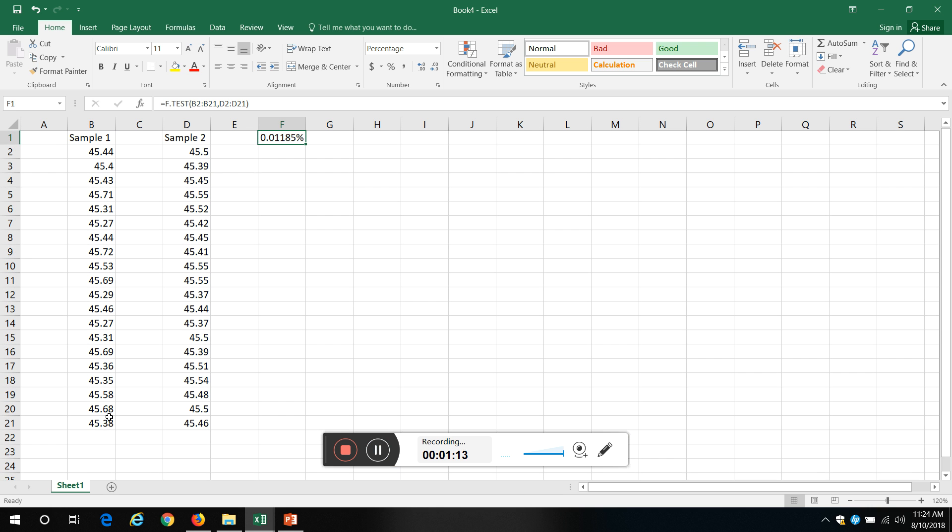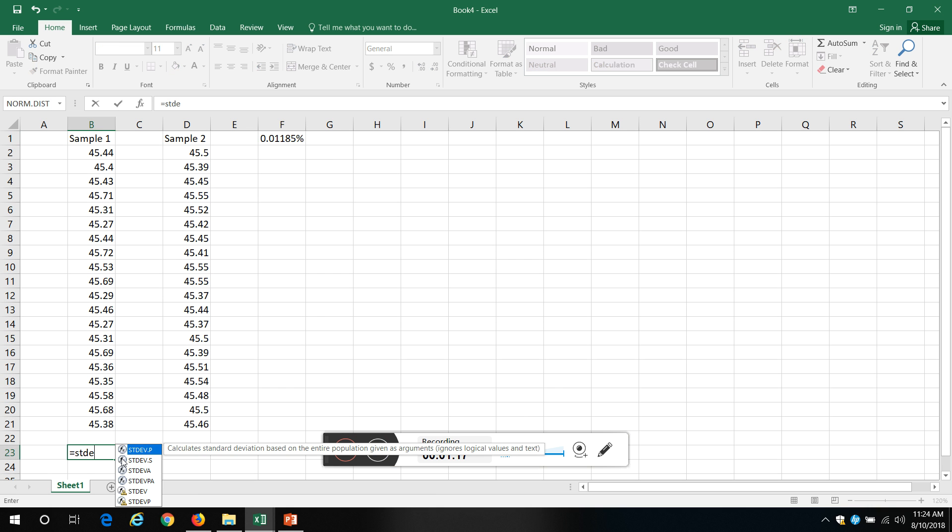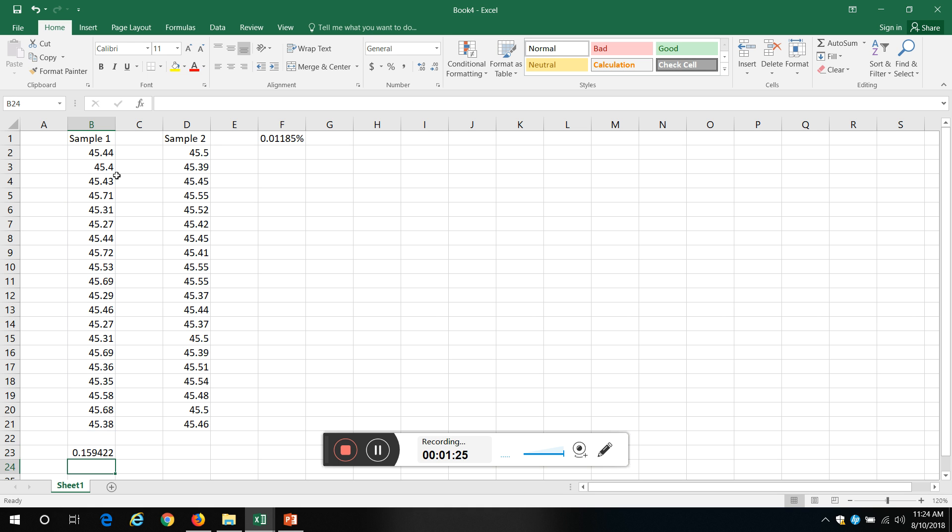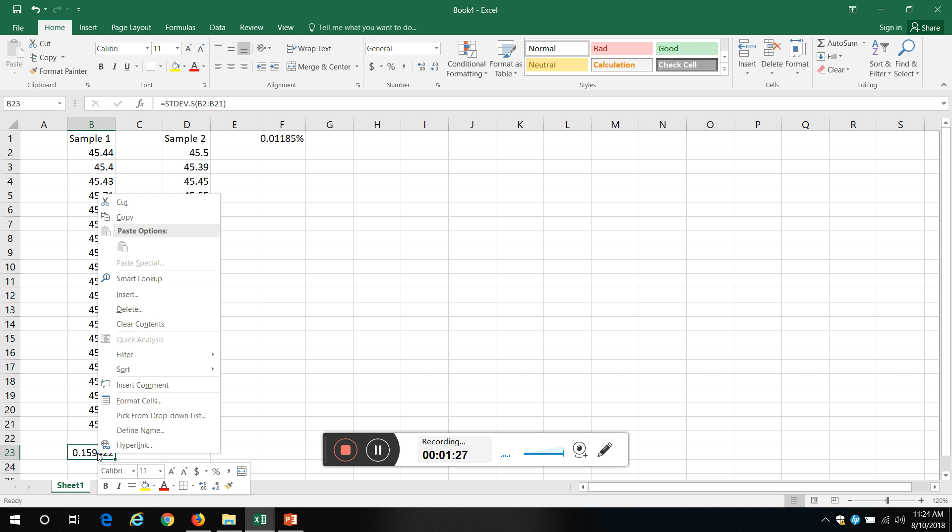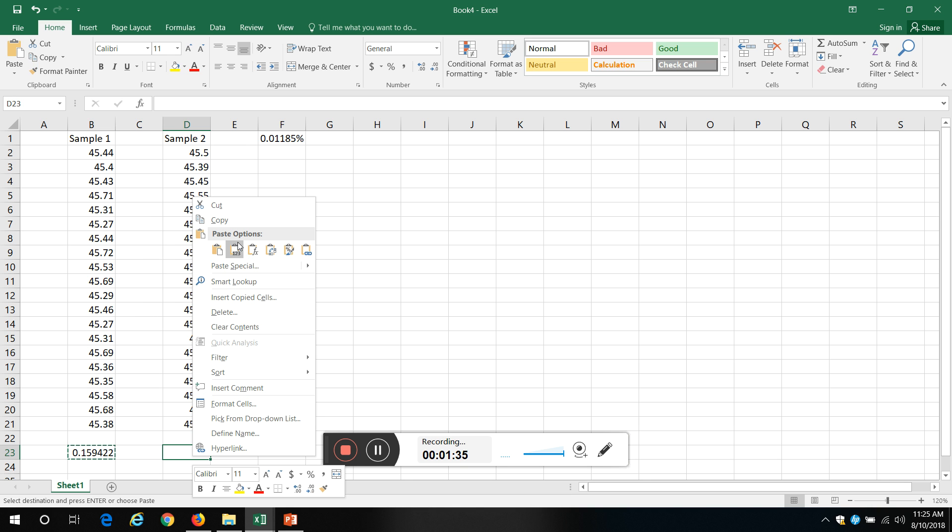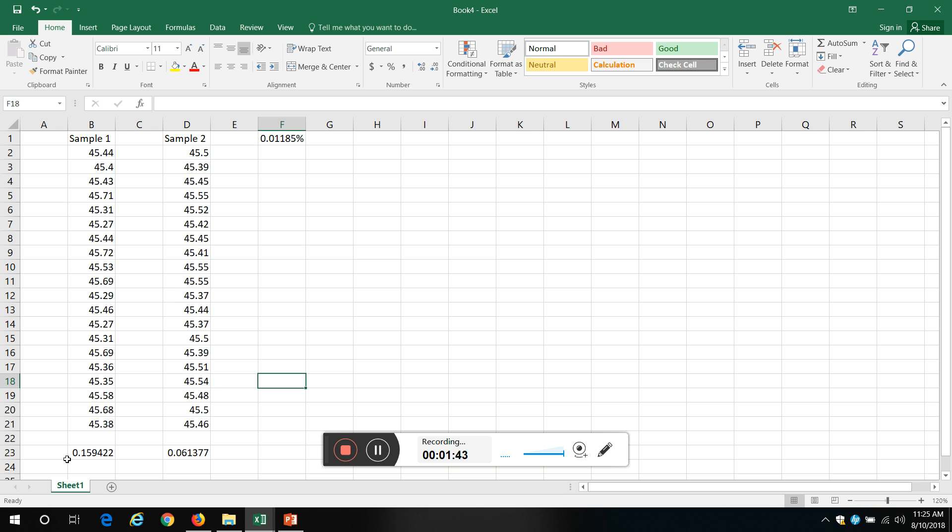So standard deviation on the first array is 0.159, and then the second one is 0.061. So you can see there's quite a bit of difference between the two arrays.